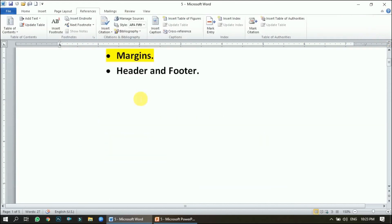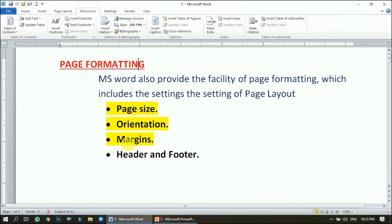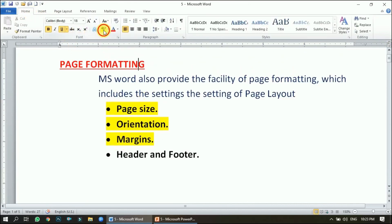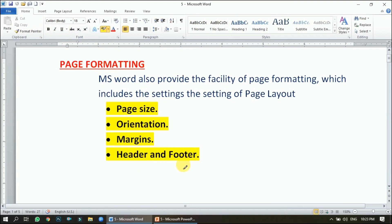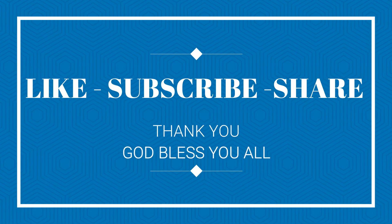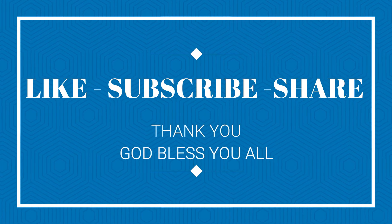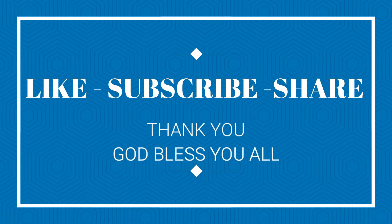Today we learned about page formatting, which includes page size, orientation, margins, and header and footer. I hope you are clear with it. Just practically try it, and if you have any doubt you can ask me. Keep learning, keep practicing, and God bless you all.